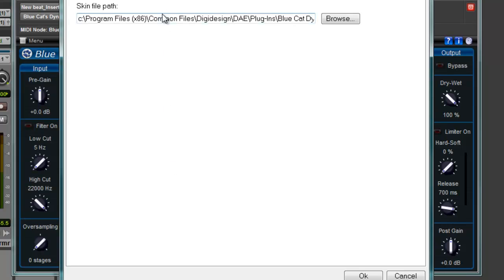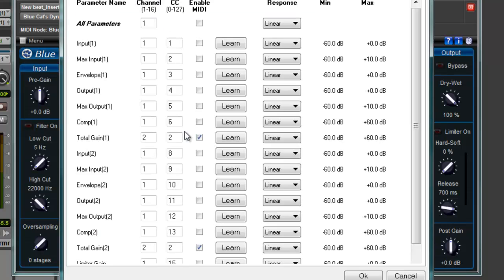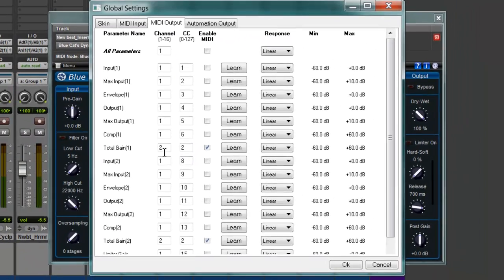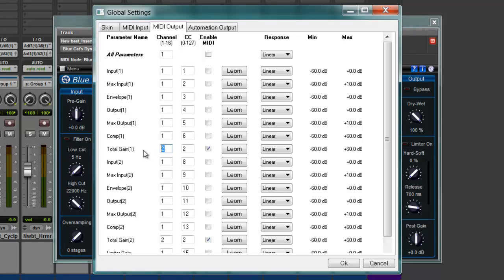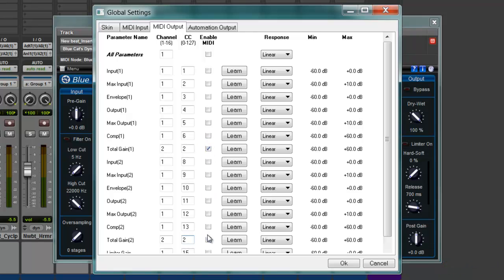MIDI Output and you're going to take Total Gain 1 and 2 and you're going to select a number here. I'm going to select 2 and 2 for both of them. Then you have to hit Enable MIDI.